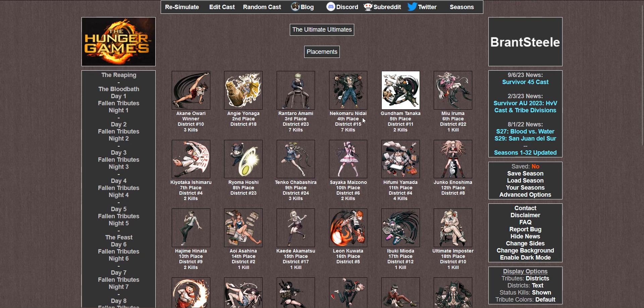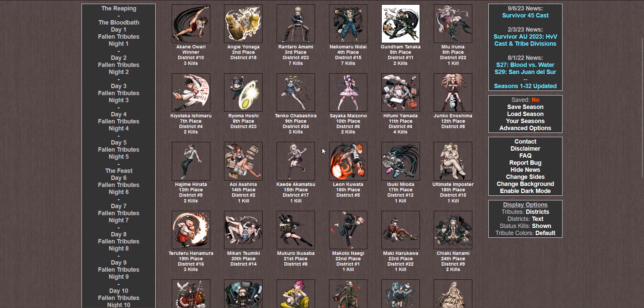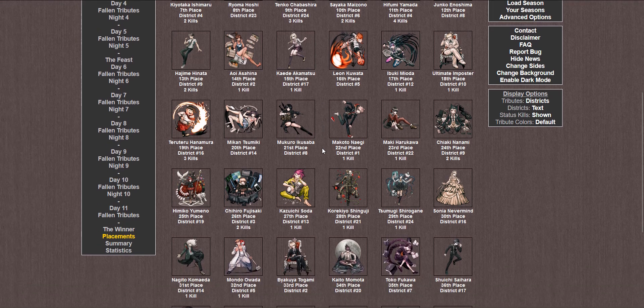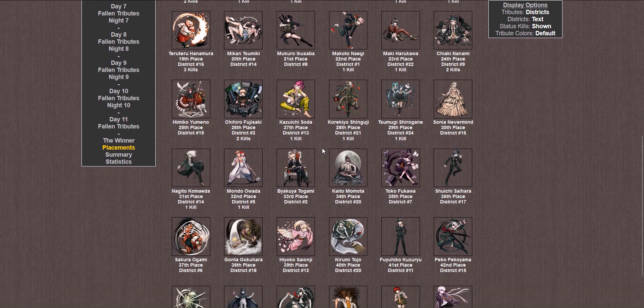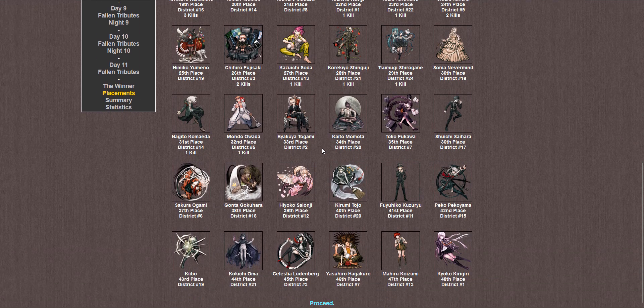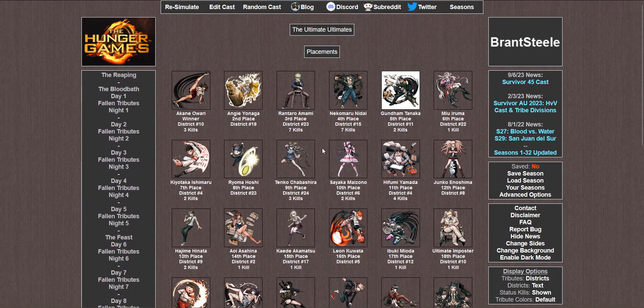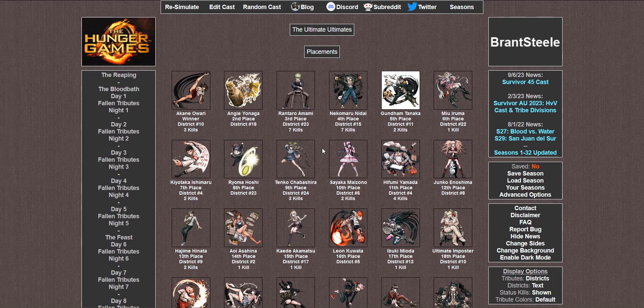Not that I'm seeing, no. Jesus. Well, congrats to Akane, I guess. None of my picks made it, but hey, she's a fairly popular character. I'm sure most people seeing this are happy. I'm impressed Angie managed to survive all the way to second place without killing a single person too. But as always, thanks for watching this video. Stay tuned for part 4, where I'll be setting another group of teenagers to their doom. See you guys then.